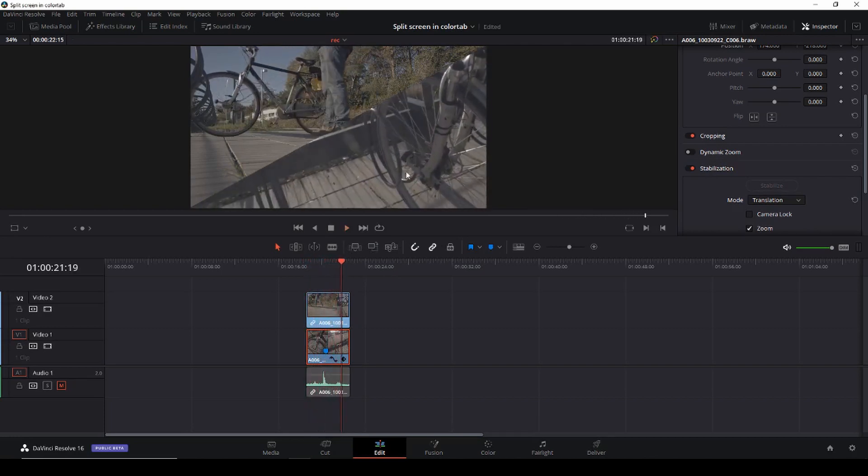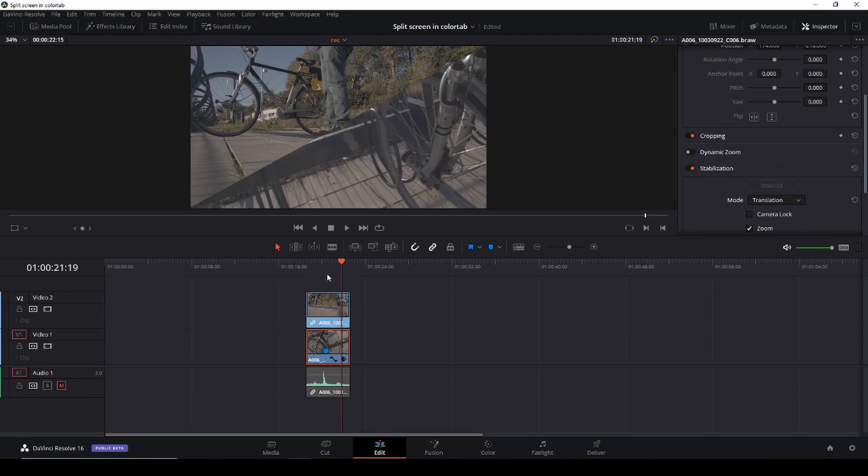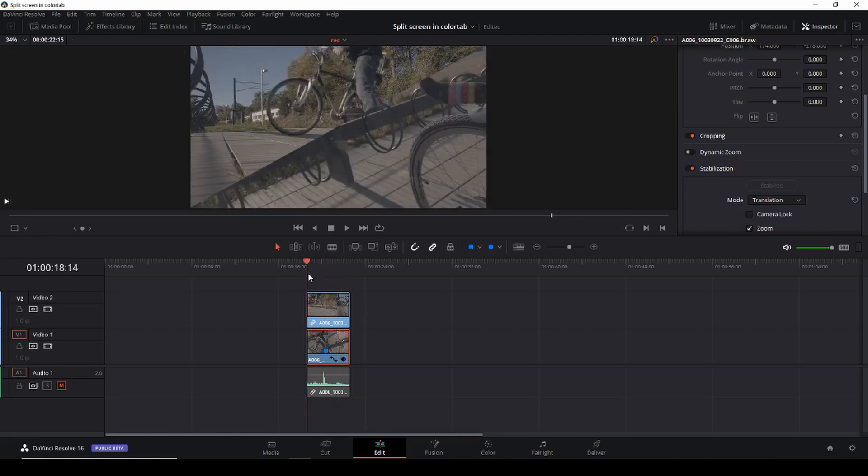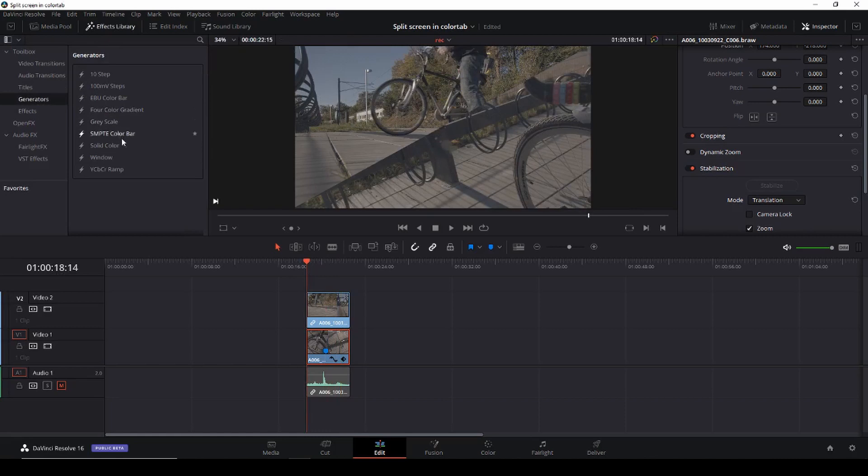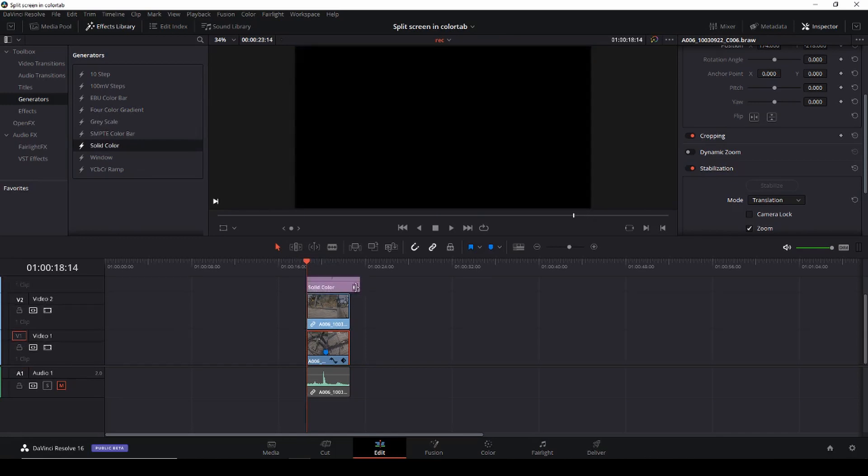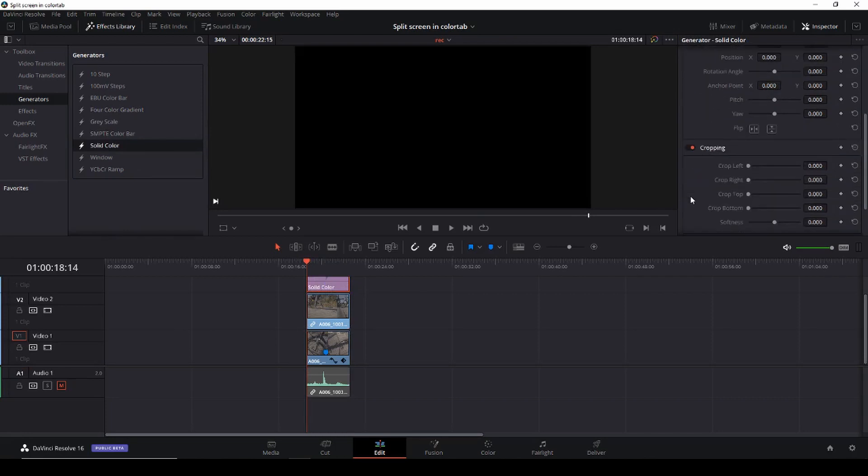Okay so let's say that we want to add some kind of a border to this. We can do that in different ways. The easiest way would be to just take a solid color and drag that down in our timeline.